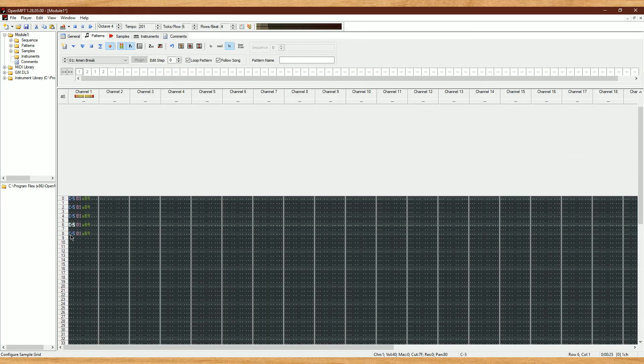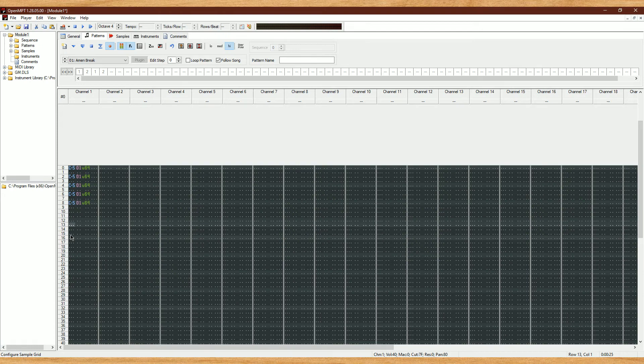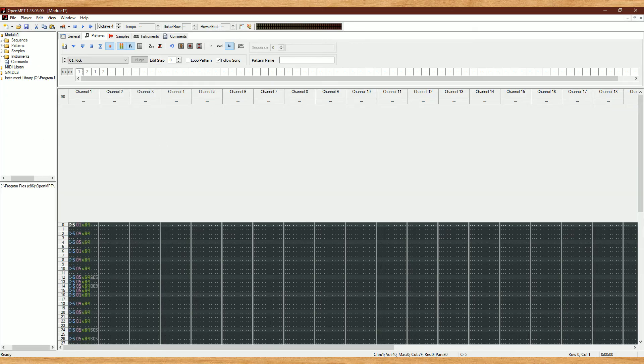You can do the same trick with just about anything, whether it be part of a song, a drum break, or anything at all. One-shots tend to be the easiest to work with, since you can align them to whatever BPM you want. But for songs, drum loops, vocals, or instruments playing melodies, you'll need to either speed them up or slow them down to make them match your BPM. You can also chop them up as well if you're feeling experimental.